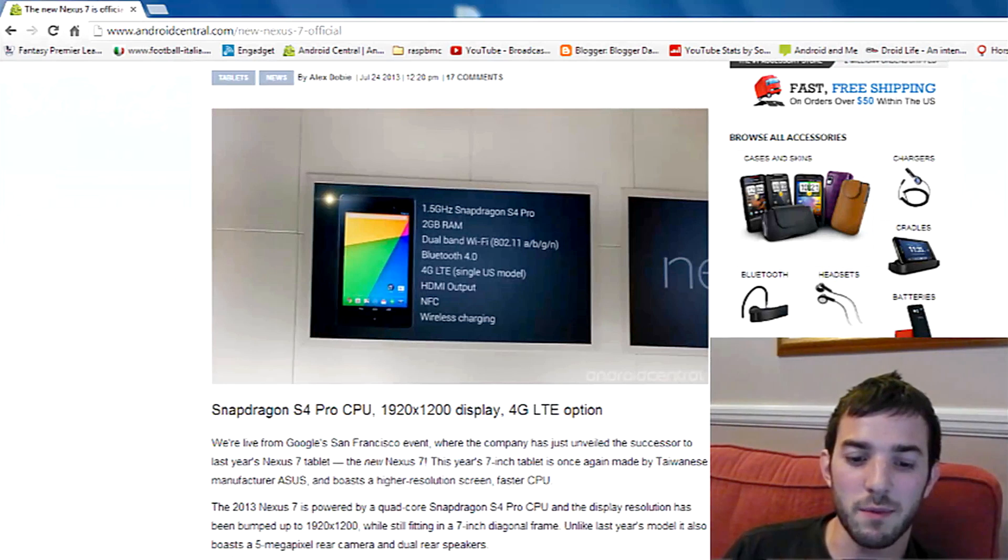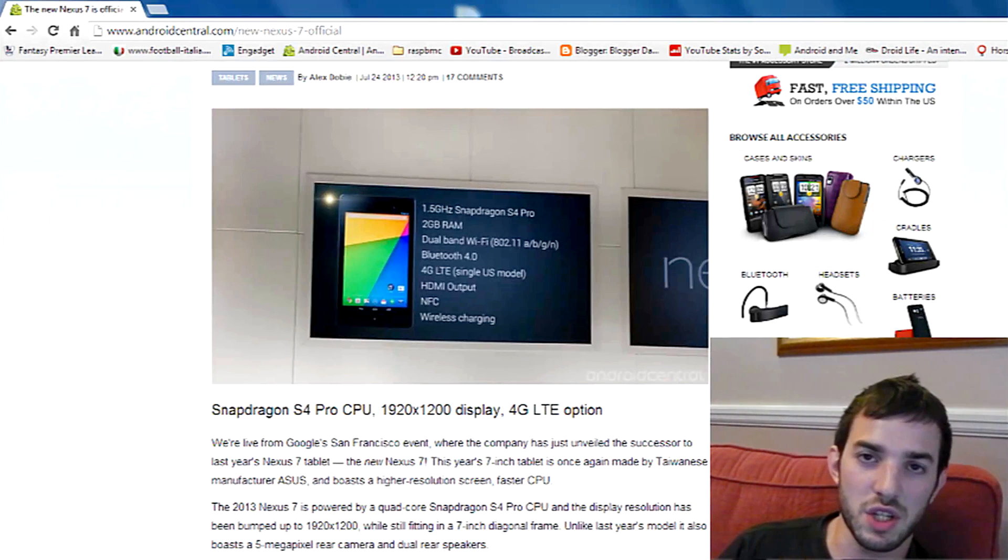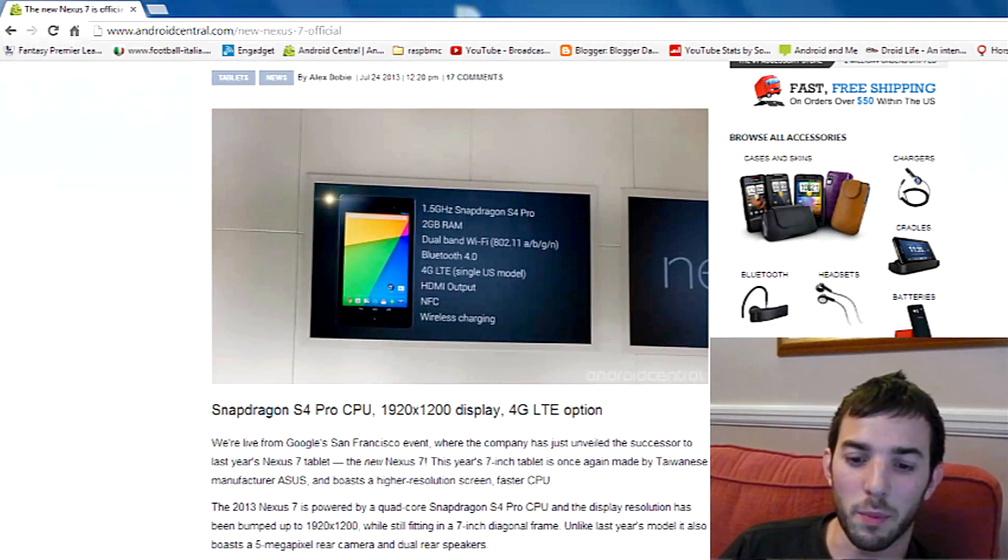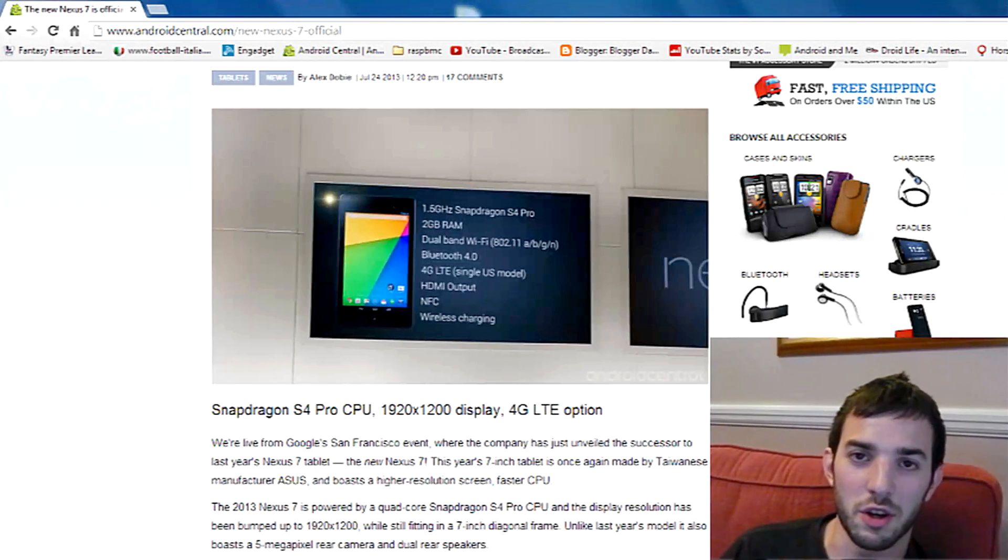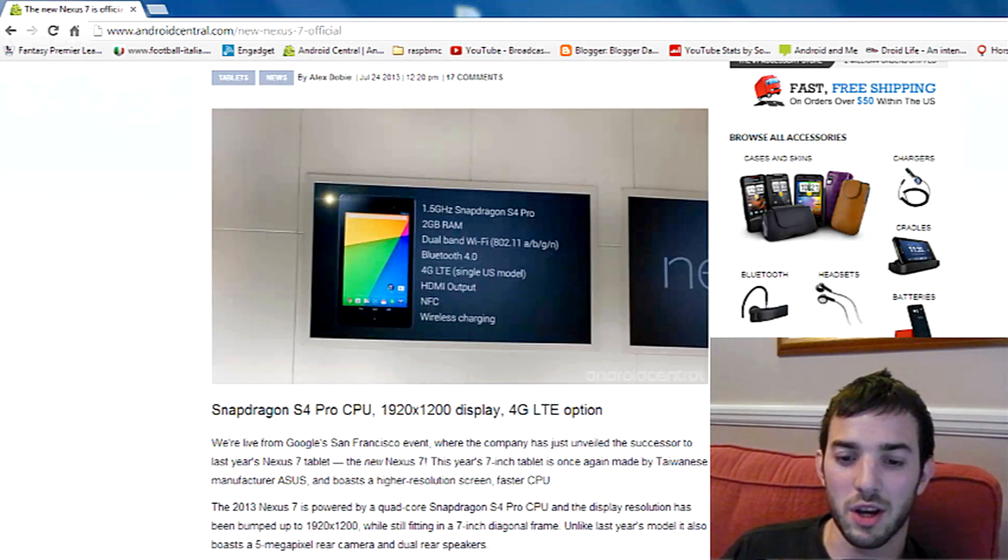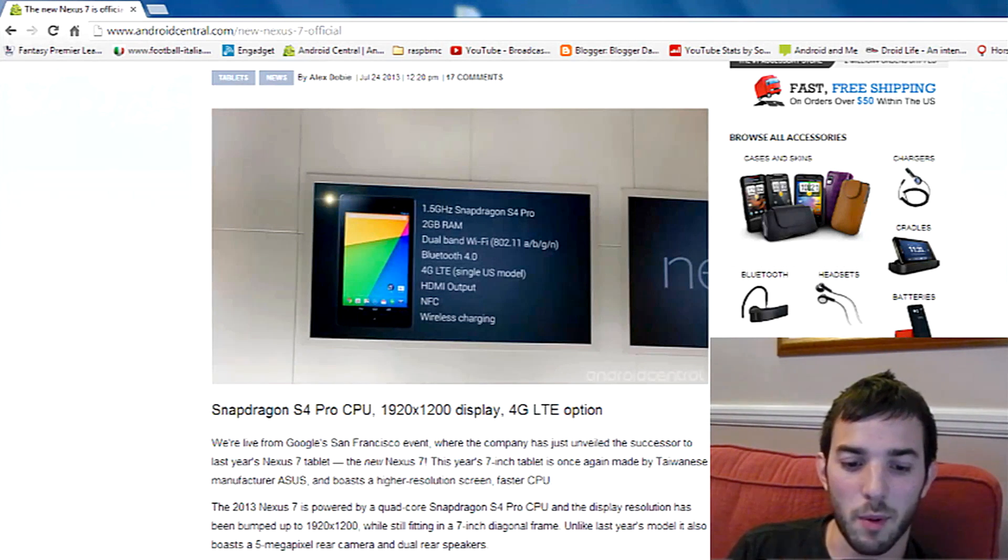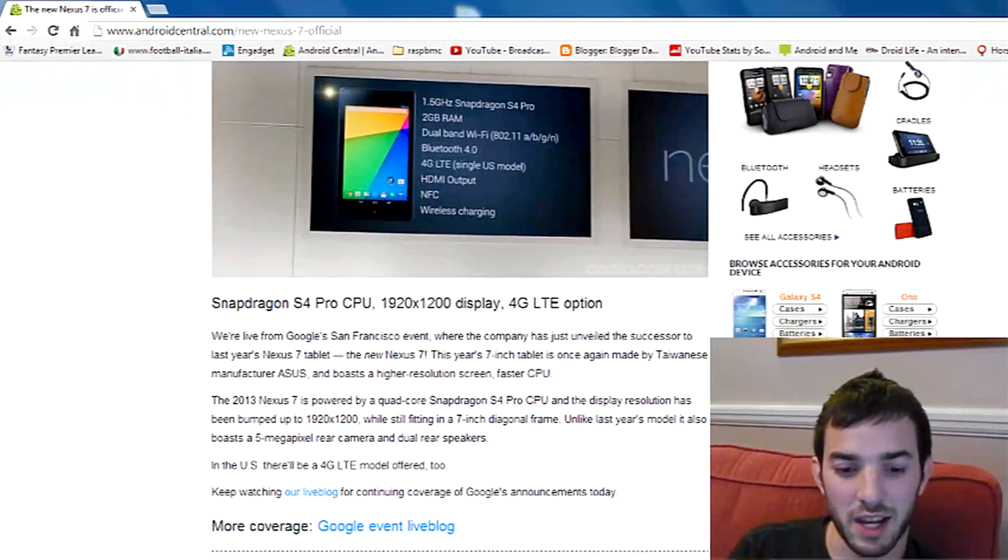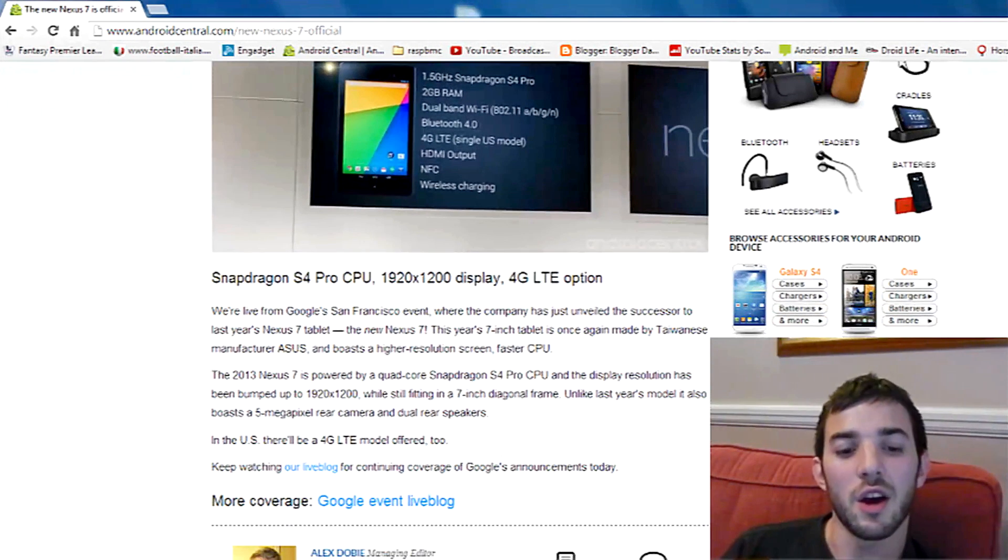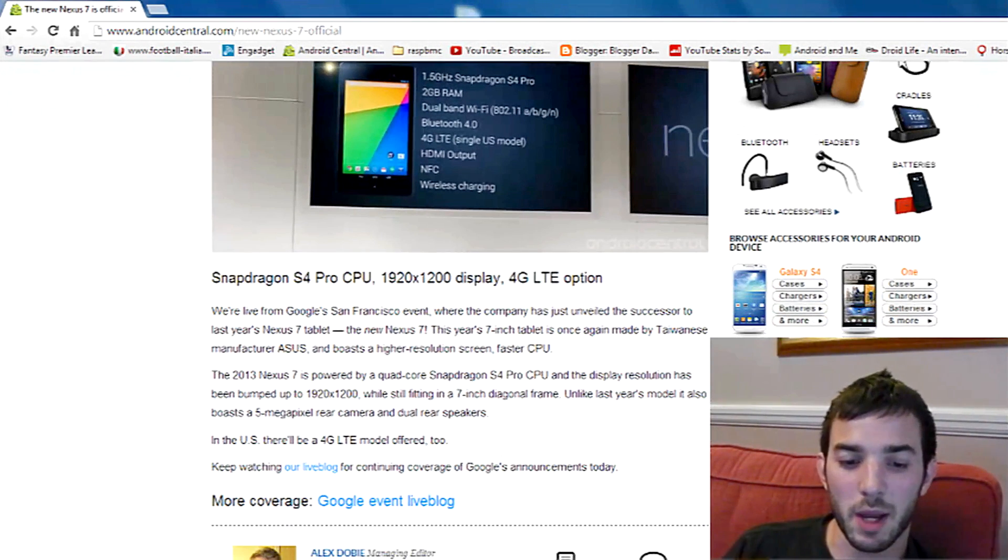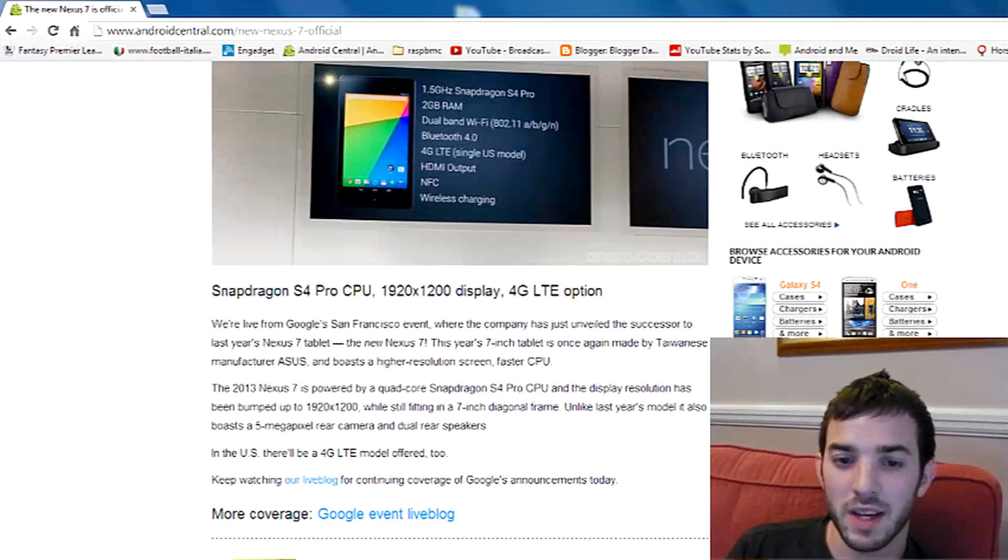Also, it does come shipped with the newest version of Android, Android 4.3. There are a lot of under-the-hood changes there. Not much in terms of actual UI changes, but nonetheless, I'll probably make a video on that a little bit later. It also has a 5MP rear camera.